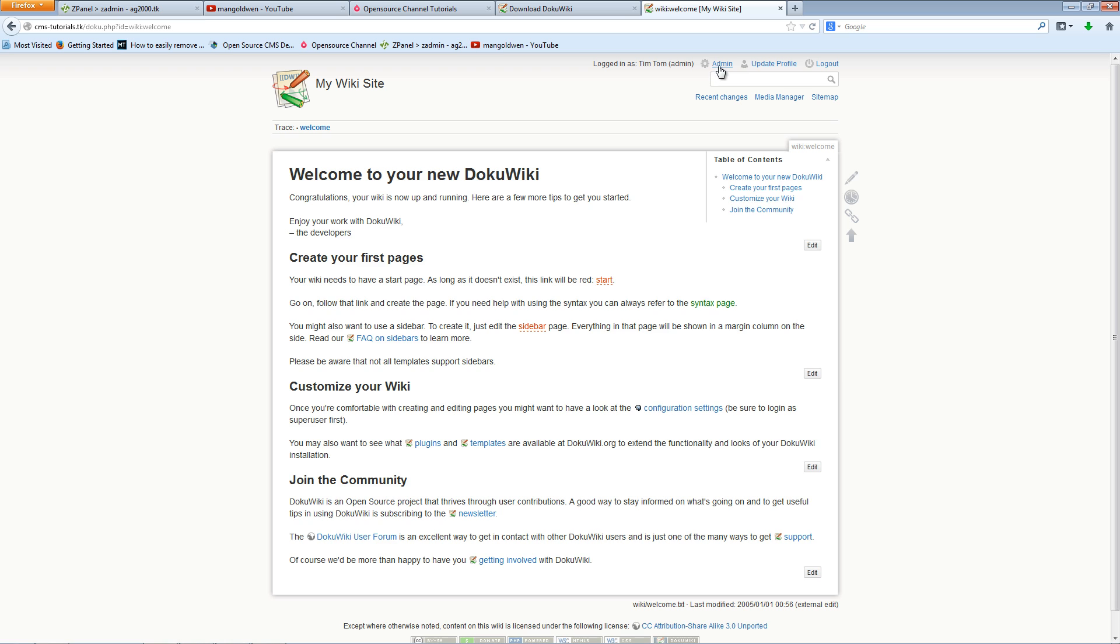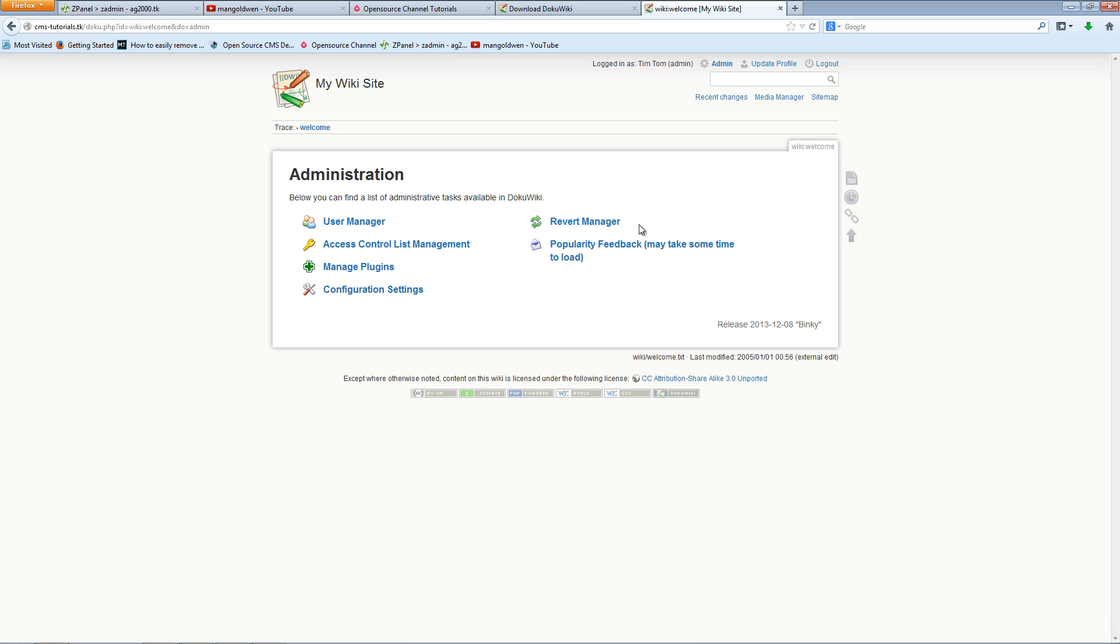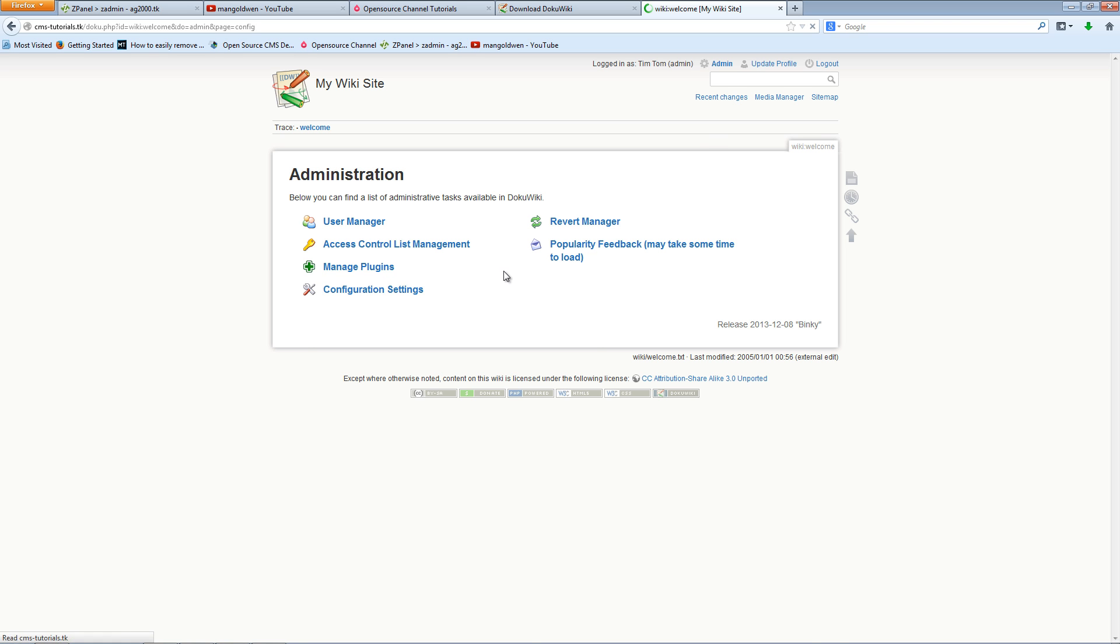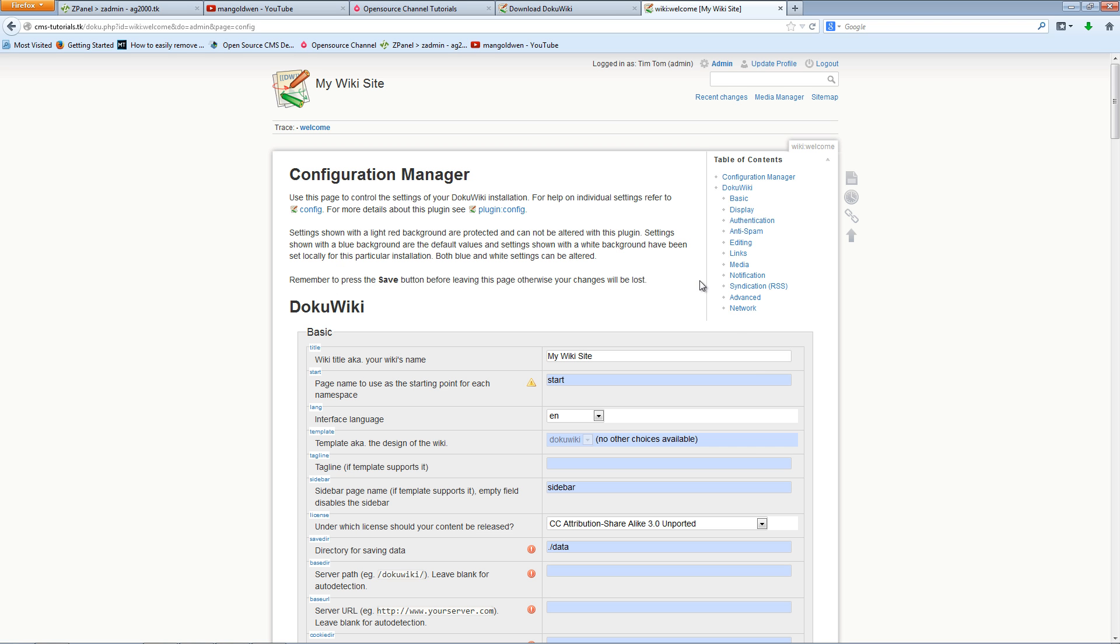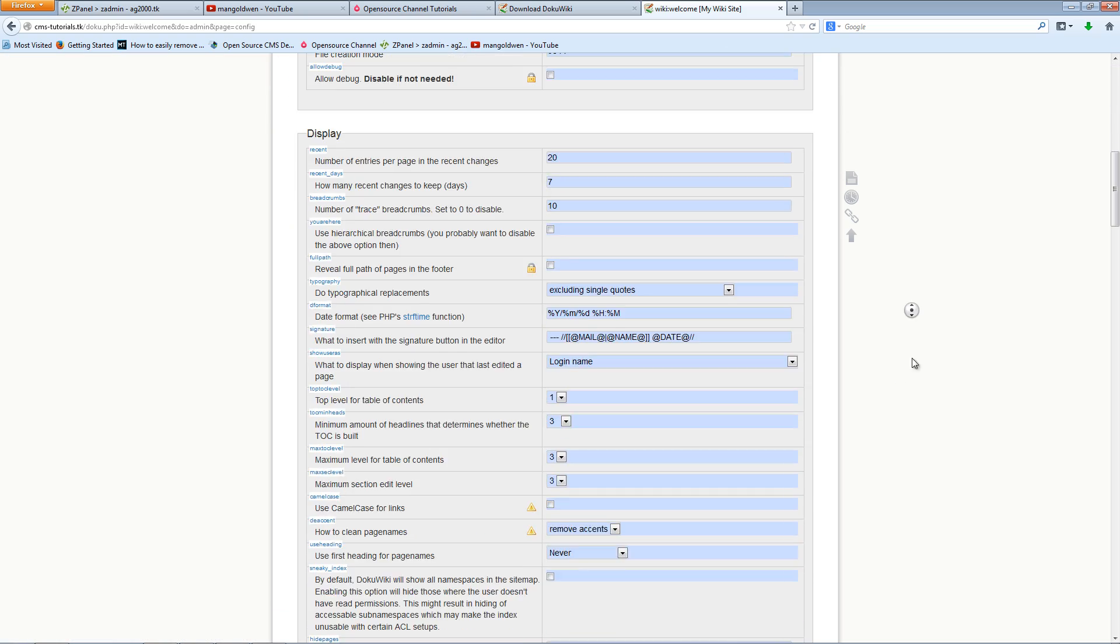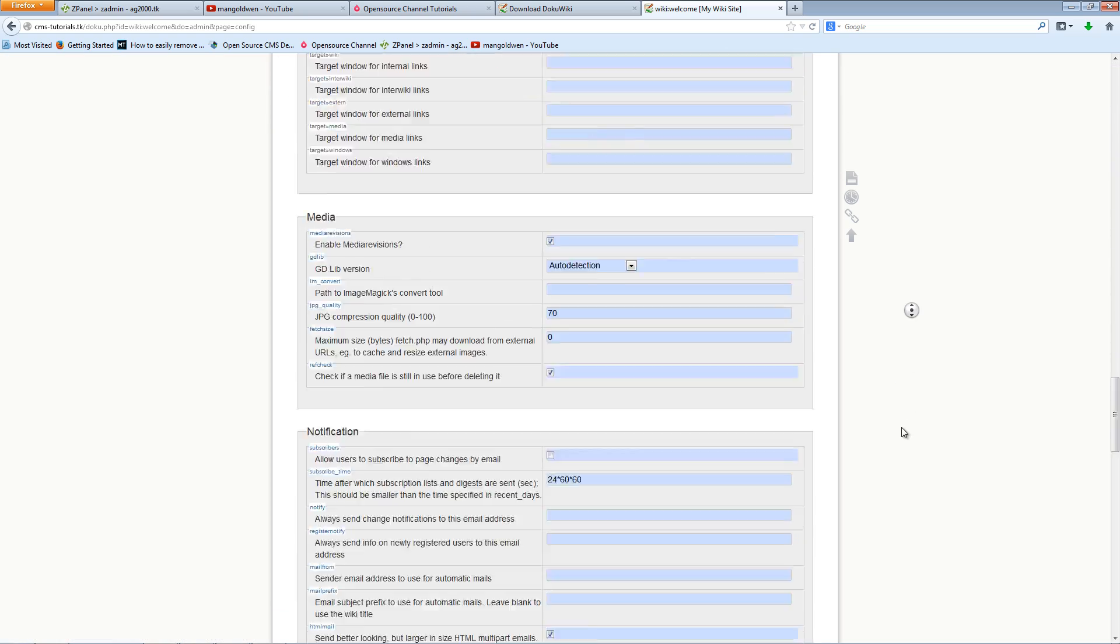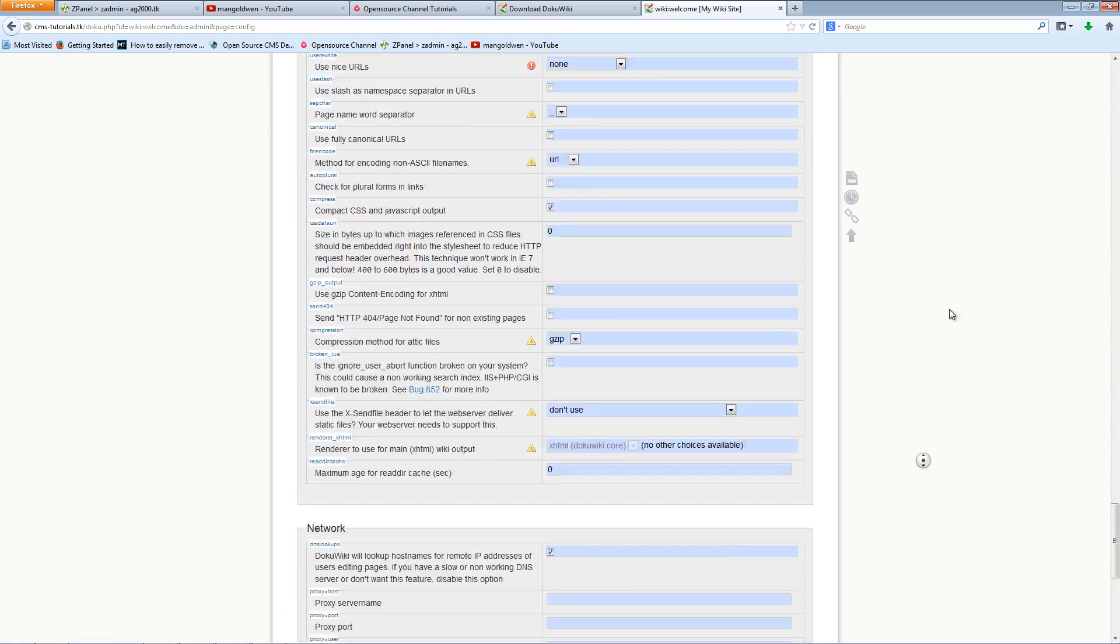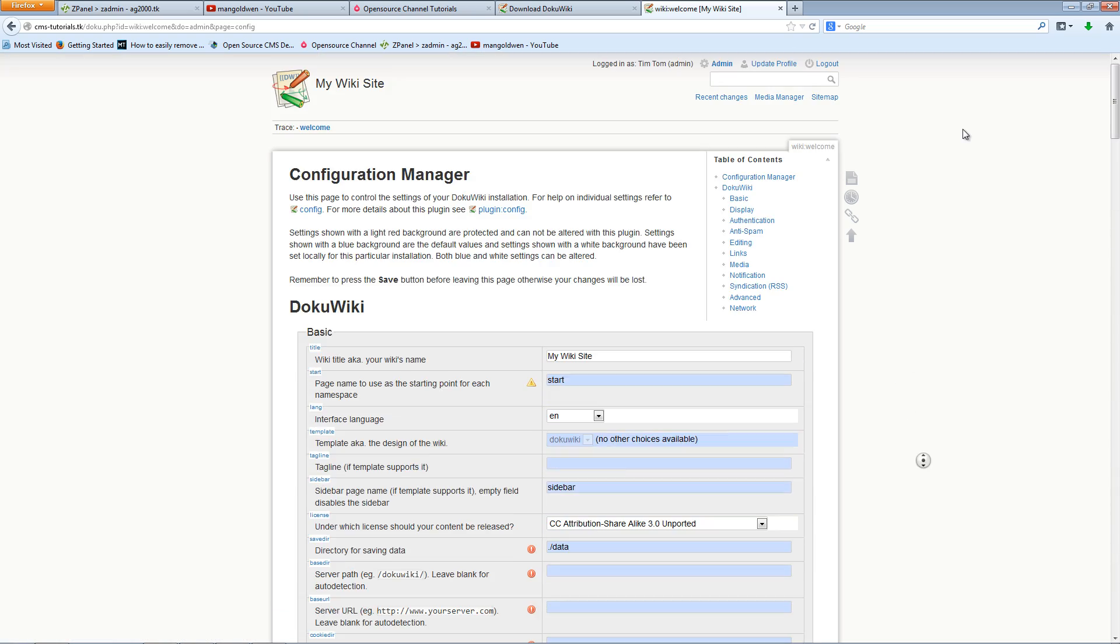There we go, we are inside the administration as well, where you can manage users, control system, manage the plugins, configuration settings. That's all you need here under one control panel, very easy to use.